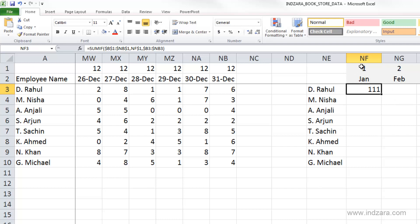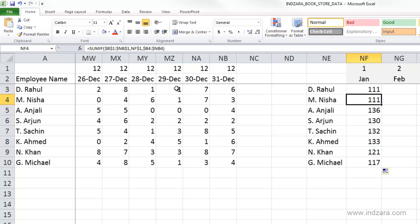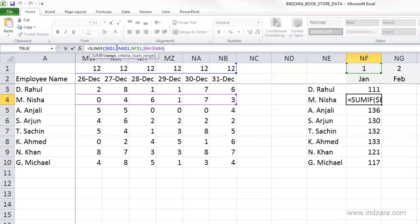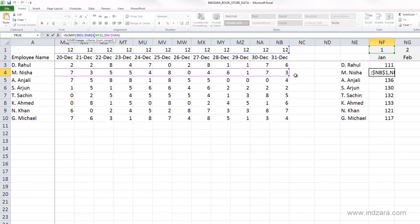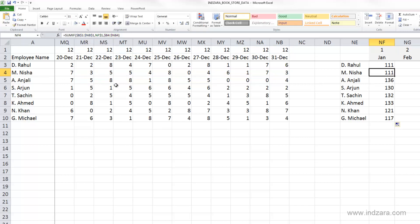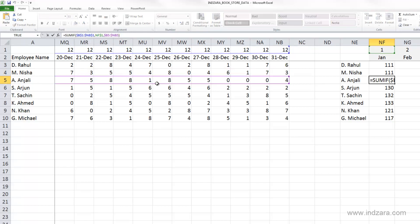Let's copy this formula over. For Nisha, it is looking at the month number information in the top row — B1 to NB1 — and comparing it with 1 for January, then summing values in row 4 from B4 to NB4, which is only Nisha's data. For Anjali, it sums values only in the row where Anjali's data is. This is great!